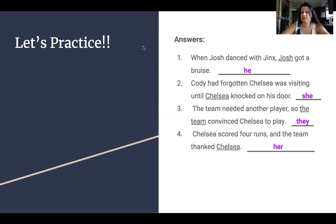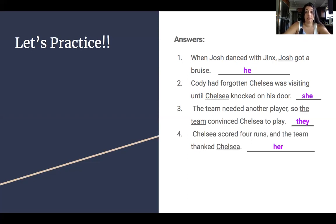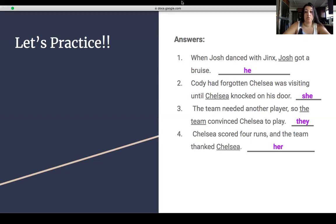So that's the end of our lesson for today. This should help you with your worksheets on pronouns and antecedents. We hope you have a great day.